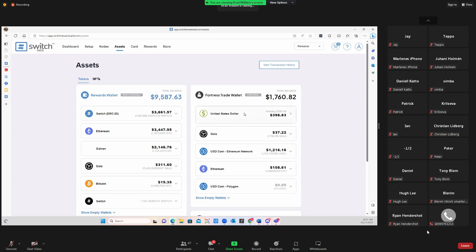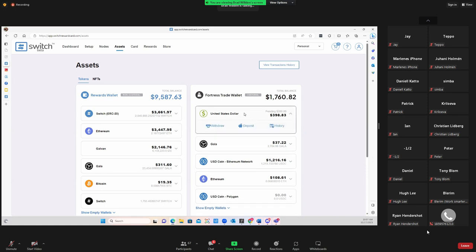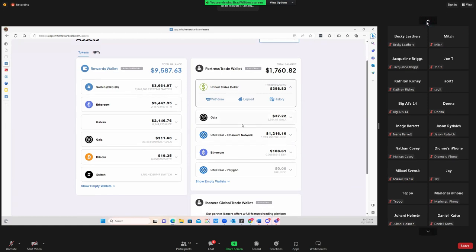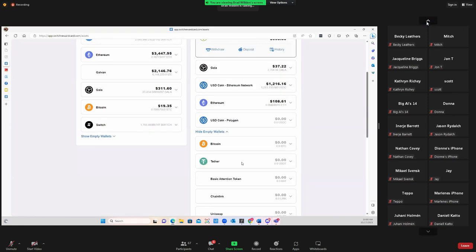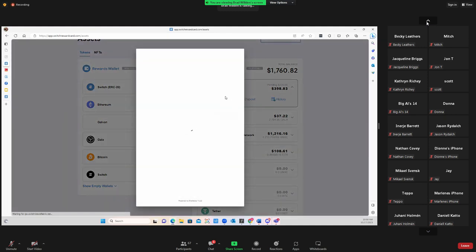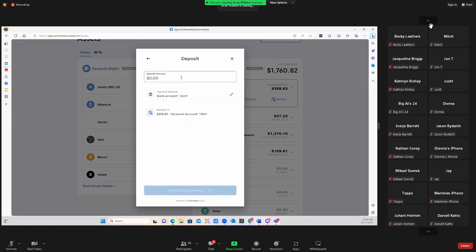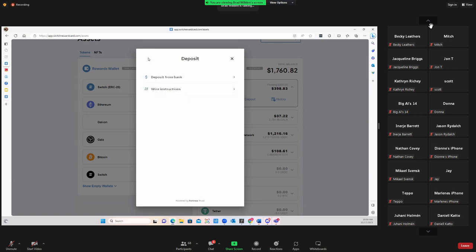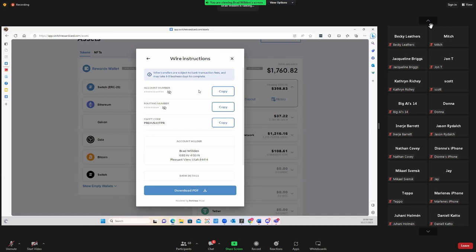We do have a custodial wallet on the right. This is where you can on-ramp and off-ramp cash. If you want to buy digital assets, you can deposit into your account two ways. You can deposit from your bank by adding your routing number — mine is already in here. Keep in mind ACH takes three to five business days. If you do a wire, you copy your routing number, account number, and Swift code.